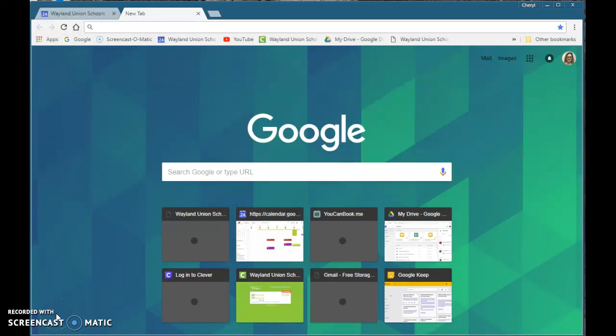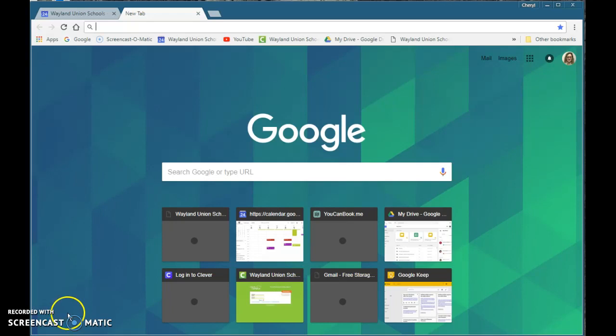Let's take a couple minutes and talk about how Google Chrome can help make your life simpler and easier by using bookmarking that's available through the Chrome browser.